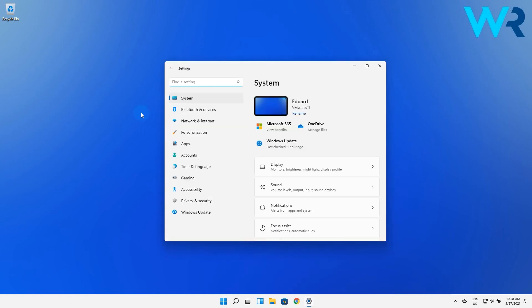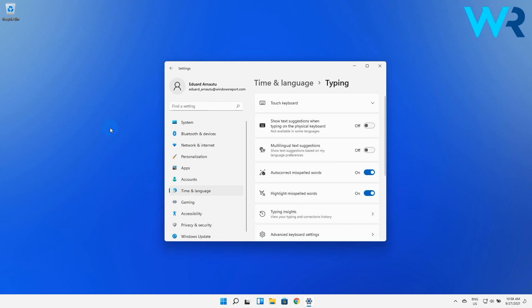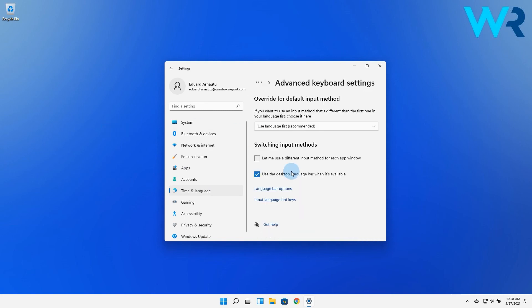In here, click on the Time and Language option on the left pane and then on the right side, select the Typing category. Go to the Advanced Keyboard Settings and in here, simply untick the box next to the Use This Desktop Language bar when available.